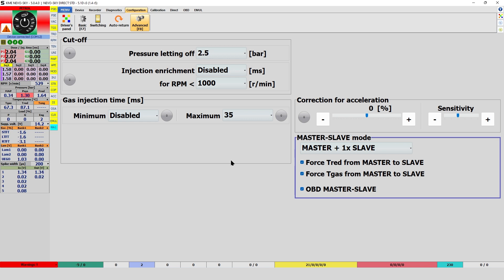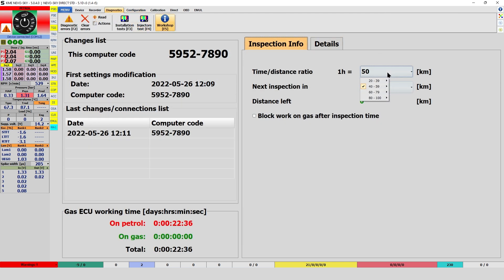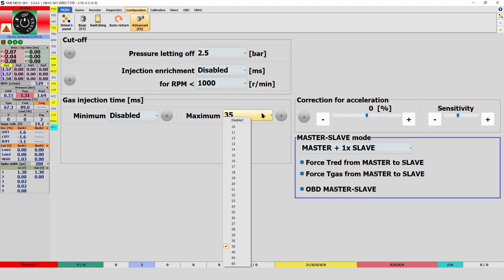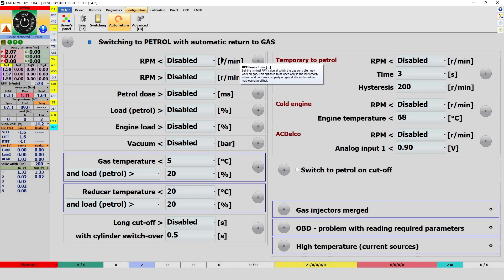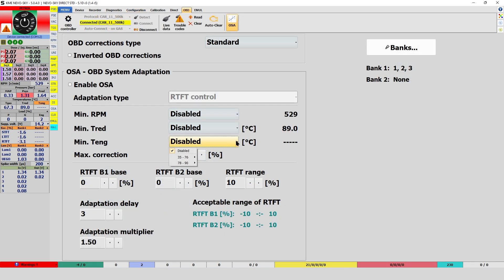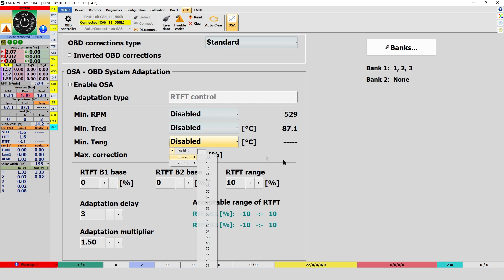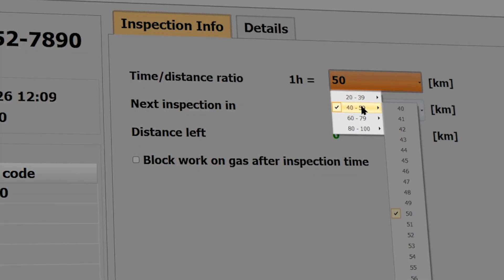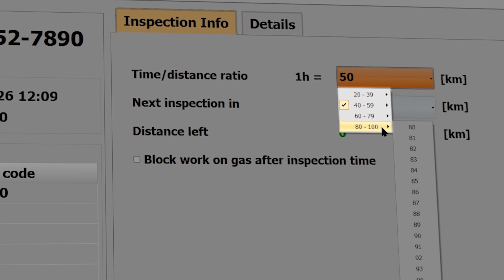The configuration ranges have been extended for more mechanisms such as: Next inspection, Switch over temperature, Maximum gas injection time, Auto return for RPMs, and Minimum energy temperature for OSA. This will allow for more individual setting of the gas system for a specific car. Remember, the checkbox values are grouped to easily reach the correct setting.